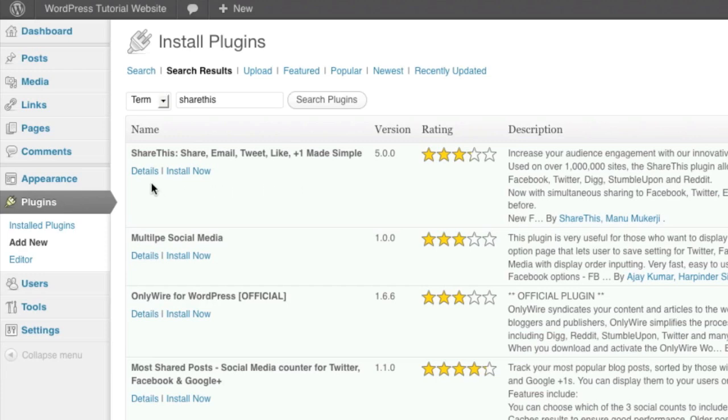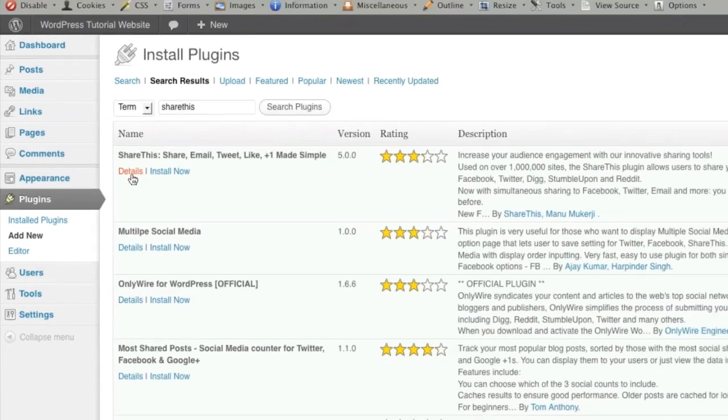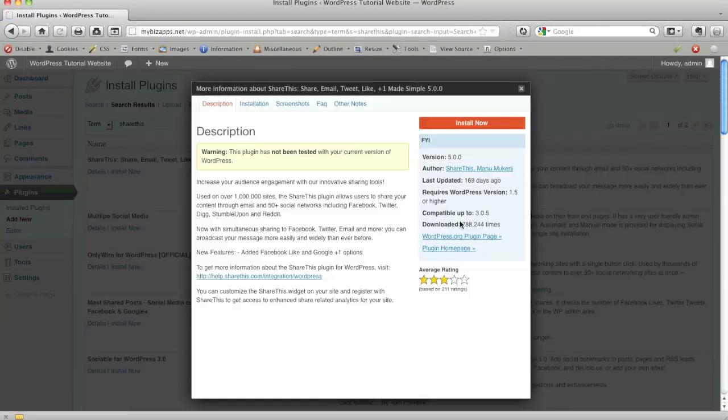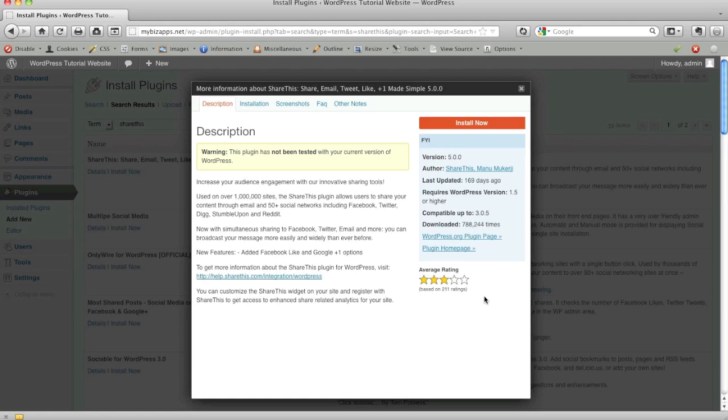So what we're going to do first is click on this details link. And there's a reason I want to do this. We could have just clicked on the install now link, but I want you to look at this view that actually outlines the plugin that you're going to be installing. It gives you all the description on the left, but what we want to look for is here on the right. And it says what version of WordPress we need to use this plugin.